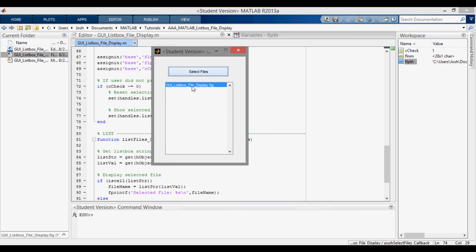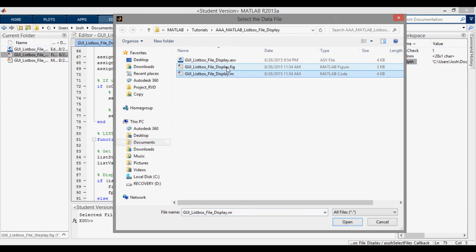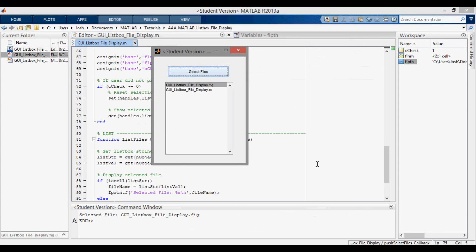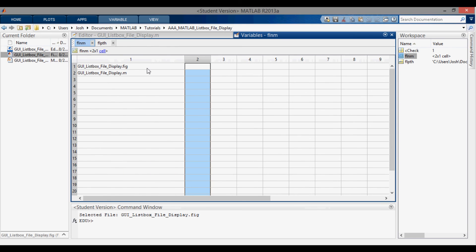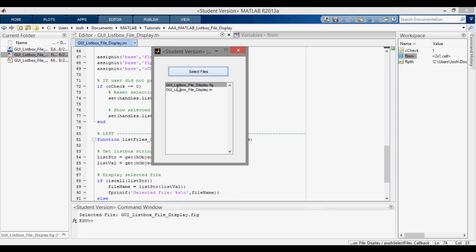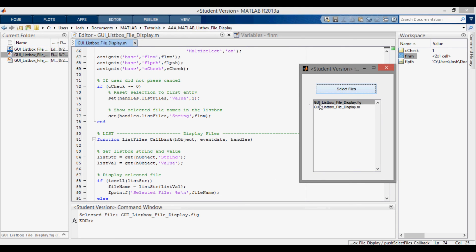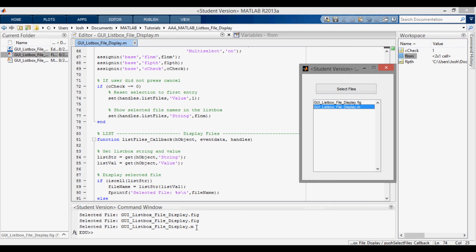What it does is set the value to one, so the selection is highlighted in blue, and then it shows the selected file names in the list box. It's showing 'GUI list box file display dot fig'. When I click on it, it says 'selected file' — that's the selected file I chose. To display a more interesting scenario, let's select two files. I'll control select both files and open them. You can see the file name has changed to a cell array, a two by one cell, with both file names visible. Going back, both are displayed in the list box, value is reset to one, and clicking each entry says the corresponding selected file.